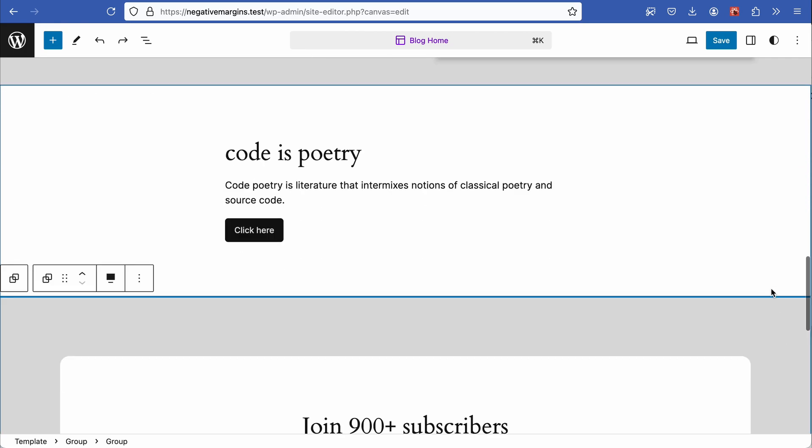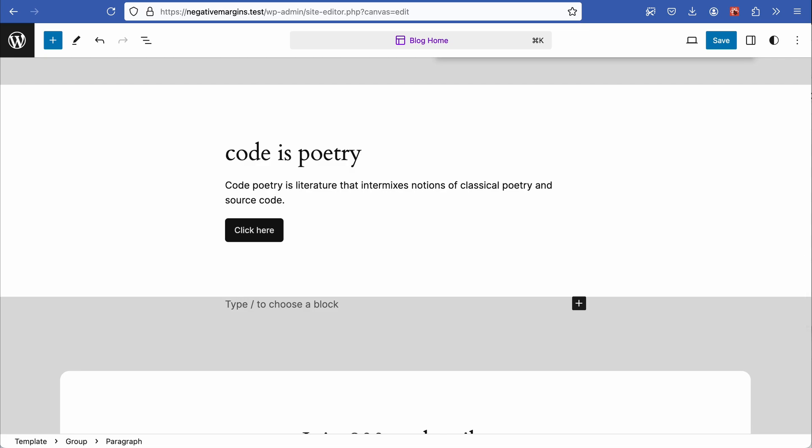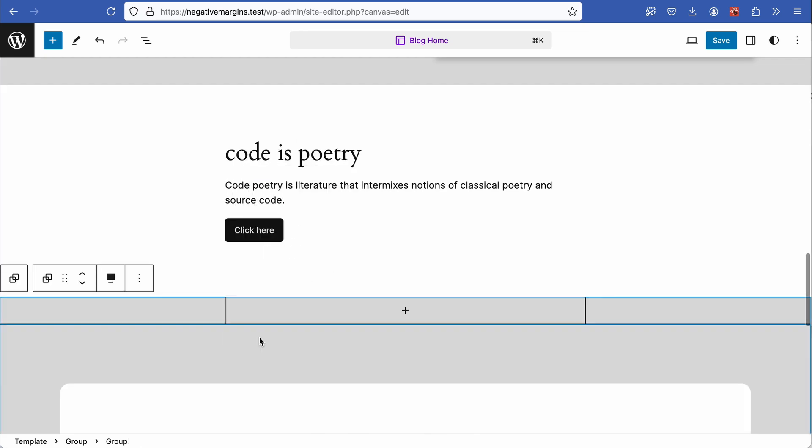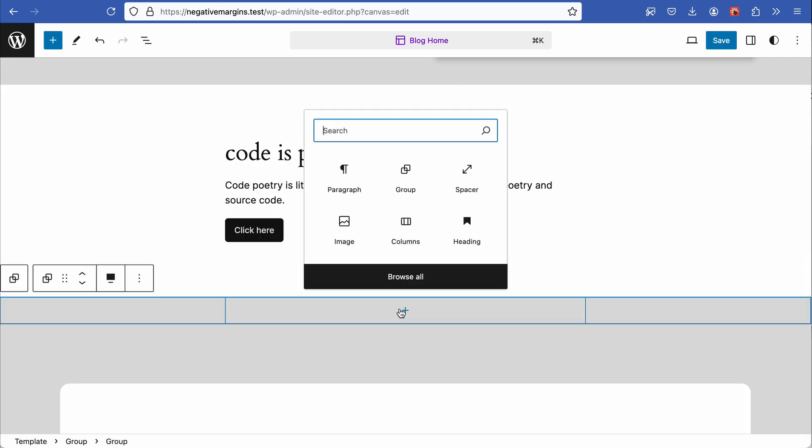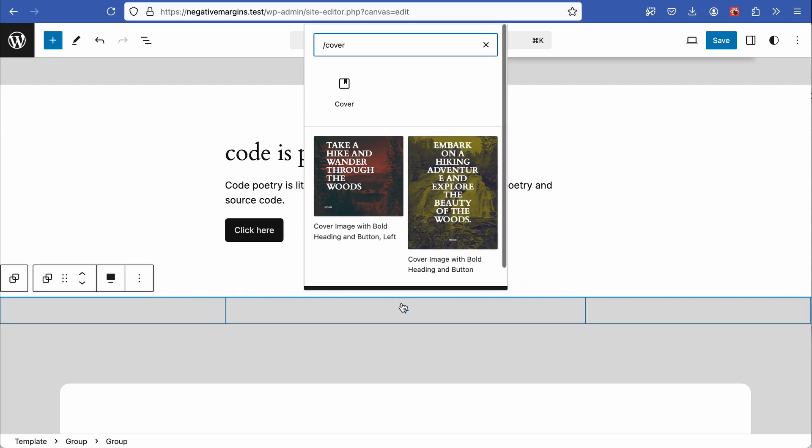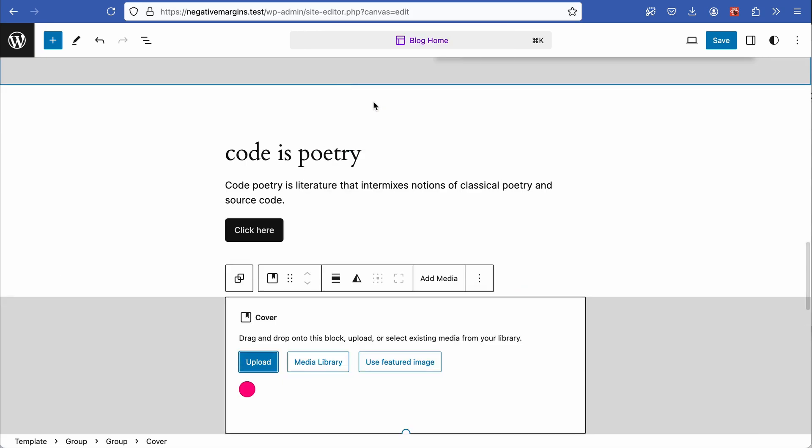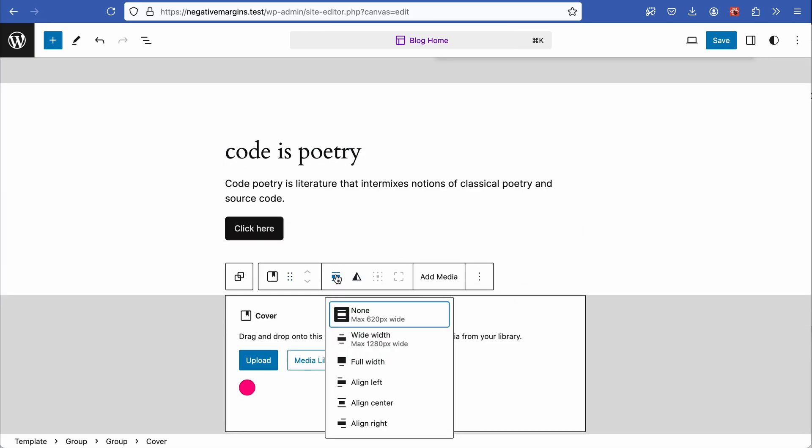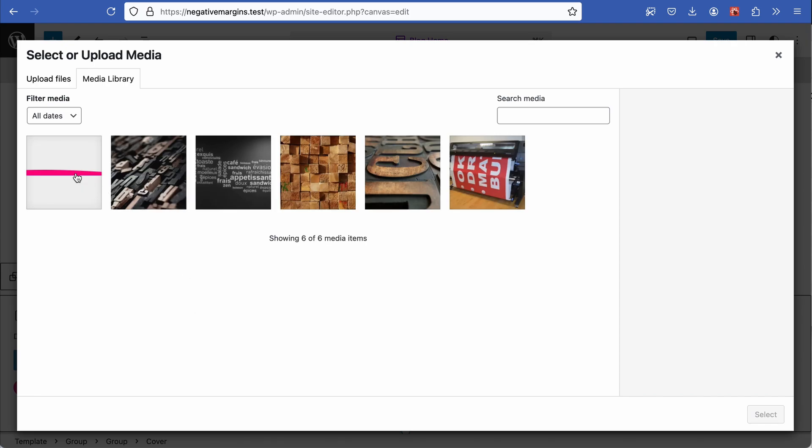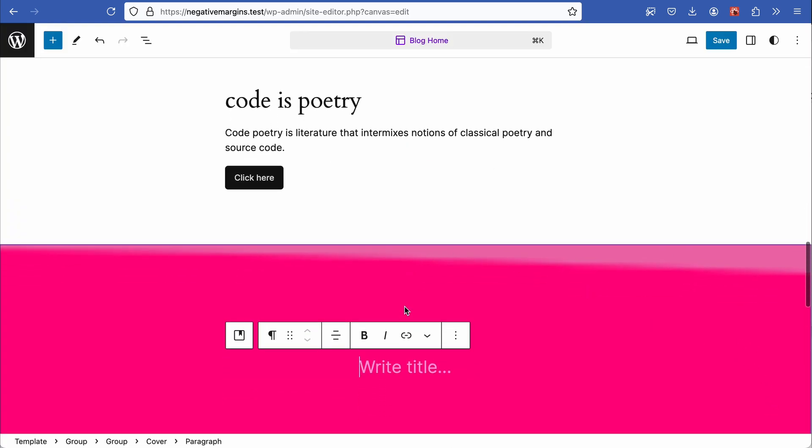For the second variation, add another group block under the call to action and align it to full width. Set the inner block to a cover block and align it to full width. Then from the media library I've selected this curved transparent PNG with a strong magenta color background.